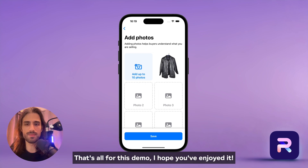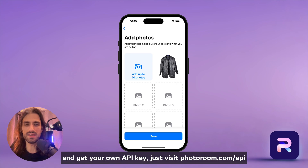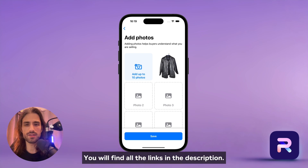That's all for this demo. I hope you've enjoyed it. If you want to learn more about the PhotoRoom API and get your own API key, just visit photoroom.com/api. You will find all the links in the description.